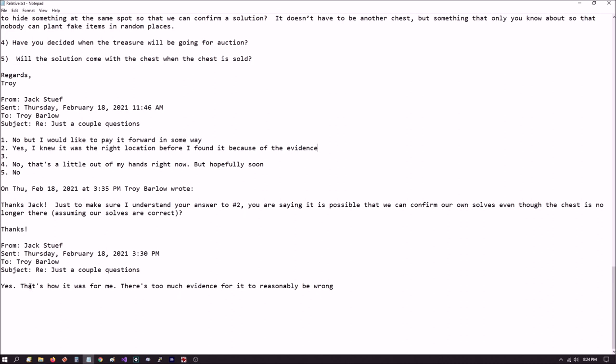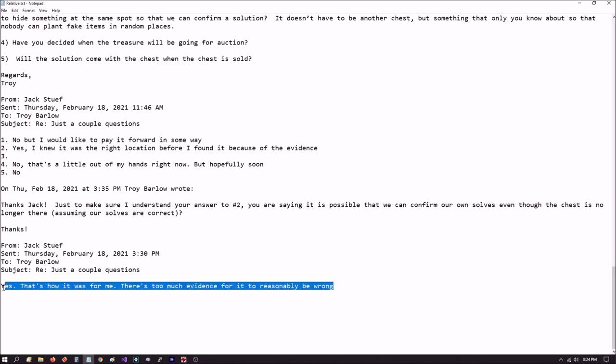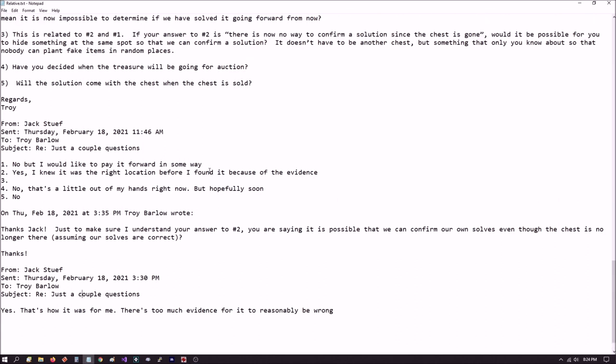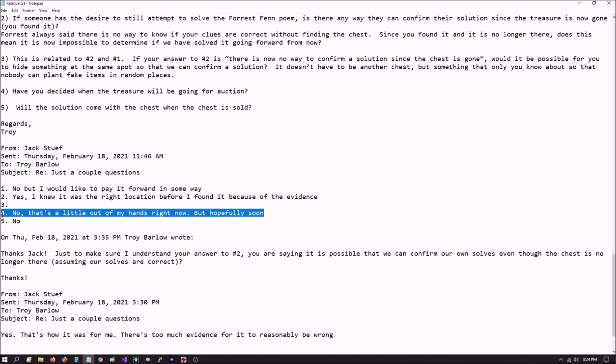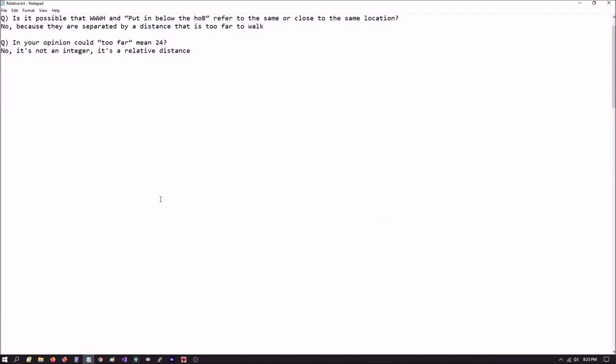Jack responds back, yes. That's how it was for me. There is too much evidence for it to be reasonably wrong. So anyway, that's pretty much it, folks. Right here, he's saying that there is a way to confirm that you have the correct solution. And he is not going to be giving out the solution, unfortunately. He is not going to continue the chase, but he is going to pay it forward somehow. And as to why it's out of his hands, I don't know. And then the other thing, as I said, regarding Redneck Girl, thanks again, we know that too far and too far to walk is not 24, 242. It's not an integer, it's a relative distance. That's pretty much it, folks.